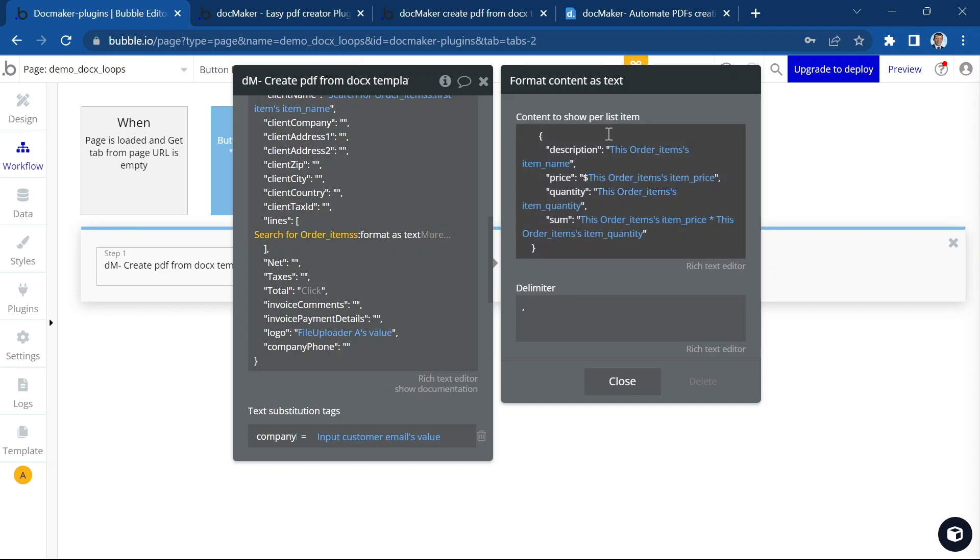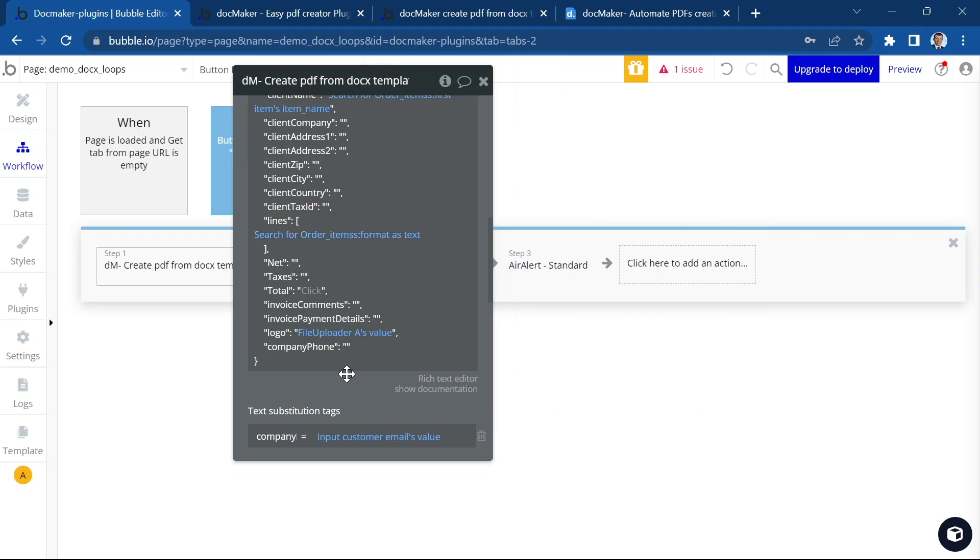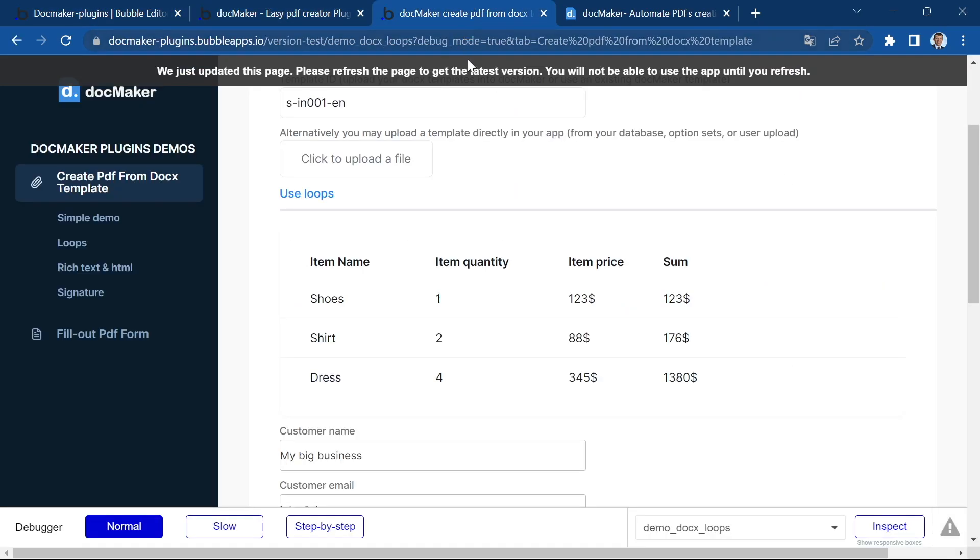And bubble knows that it has to create as many objects as I have order items. And that's good. So let's go ahead and test it.